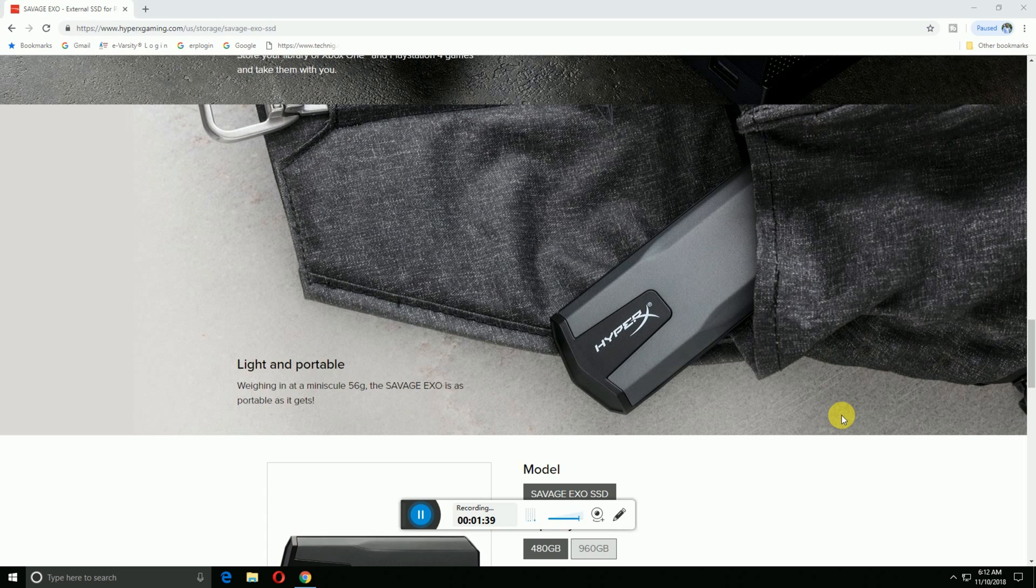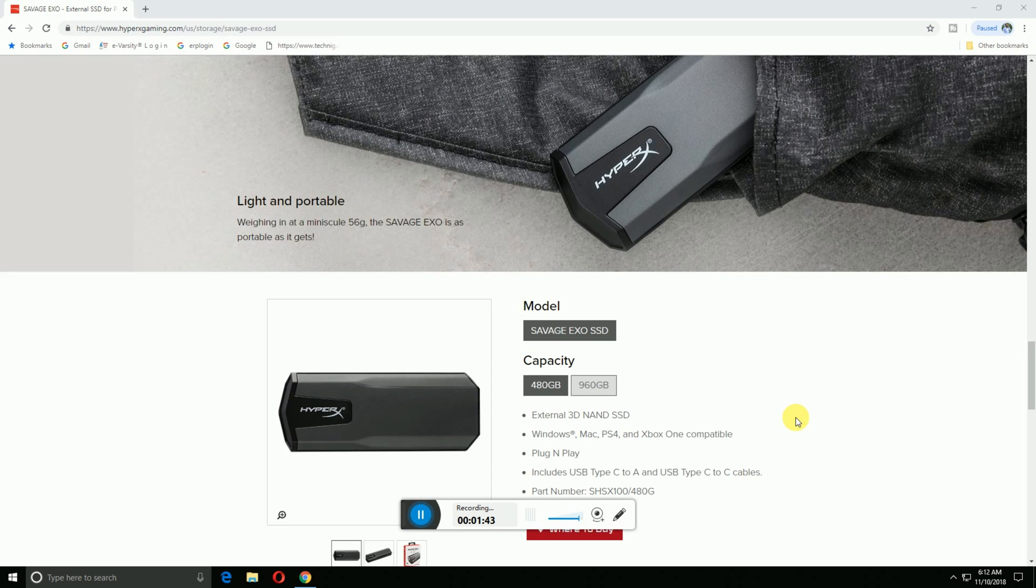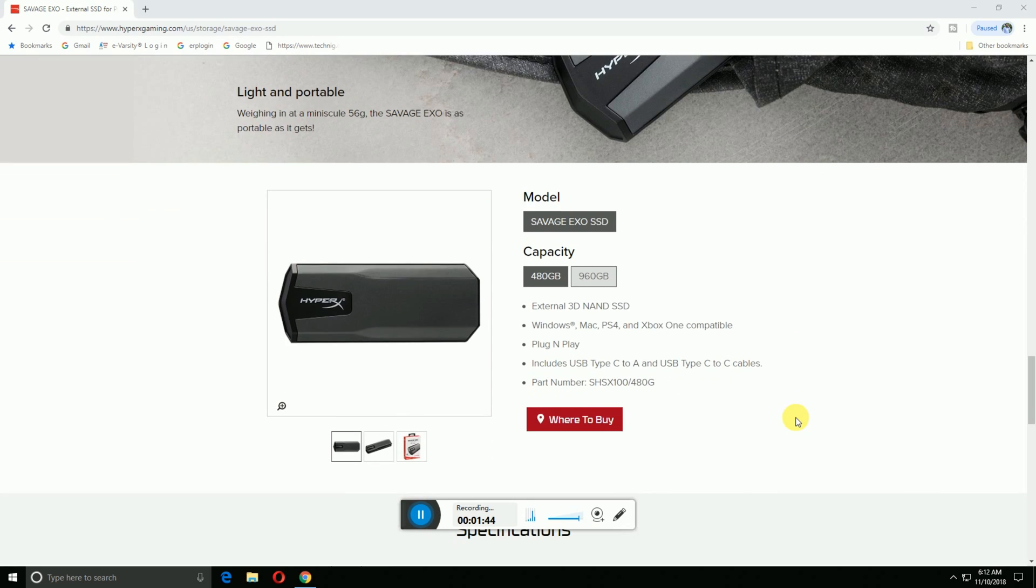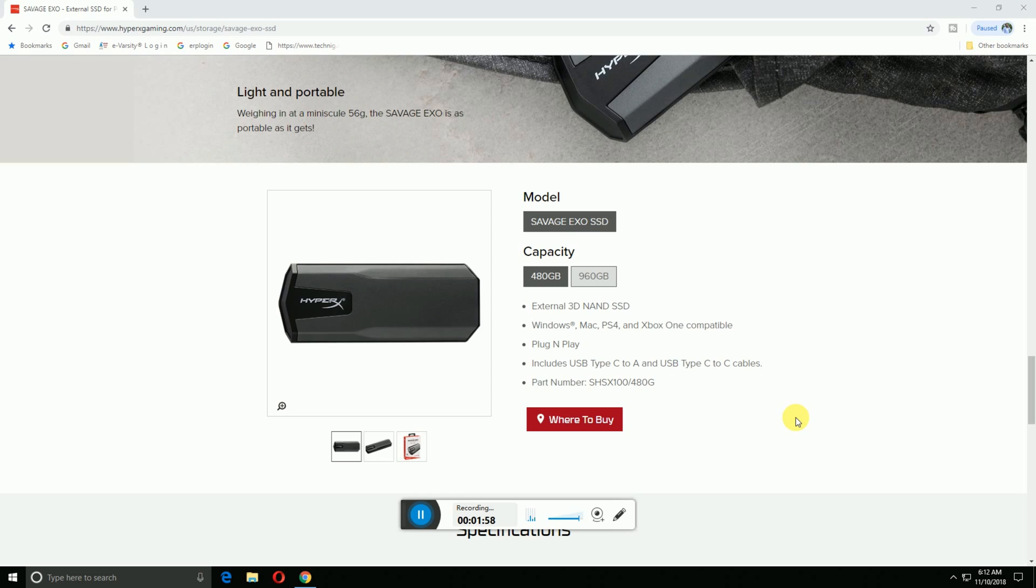The Savage EXO portable is available in 480GB and 960GB. External 3D NAND SSD, Windows, Mac, PS4, and Xbox One compatible. Plug and play type, including USB Type-C to A and USB Type-C to C cables.